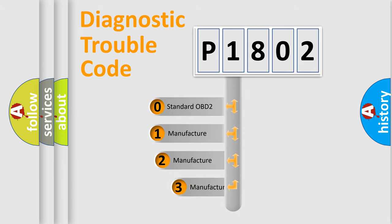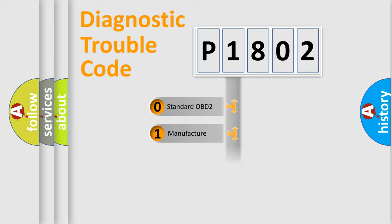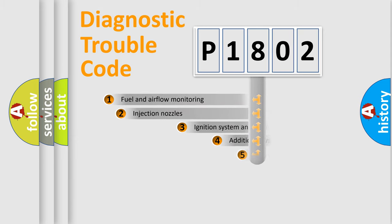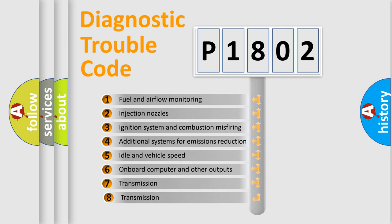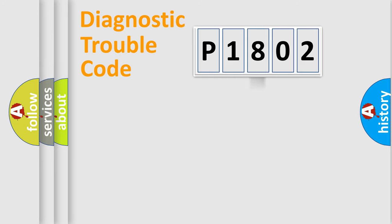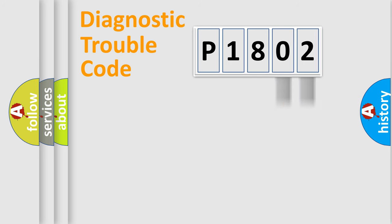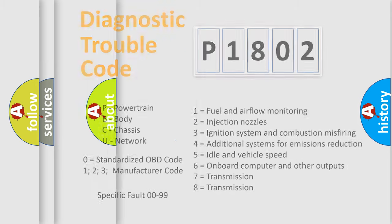If the second character is expressed as zero, it is a standardized error. In the case of numbers 1, 2, 3, it is a car-specific error. The third character specifies a subset of errors. The distribution shown is valid only for the standardized DTC code. Only the last two characters define the specific fault of the group. Let's not forget that such a division is valid only if the other character code is expressed by the number zero.